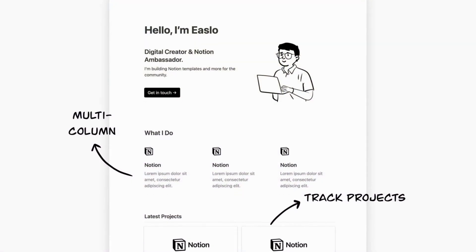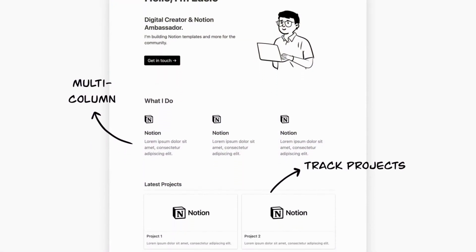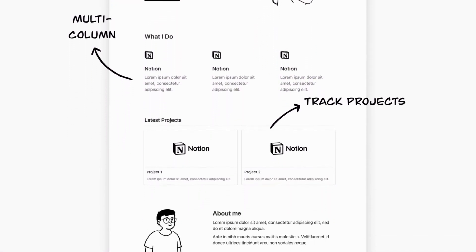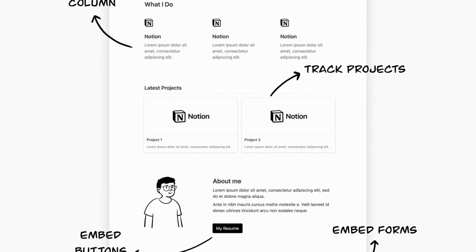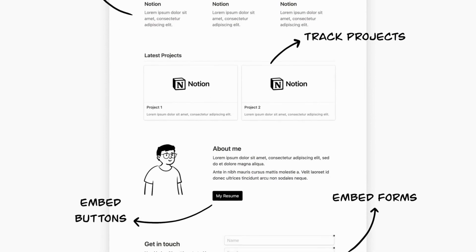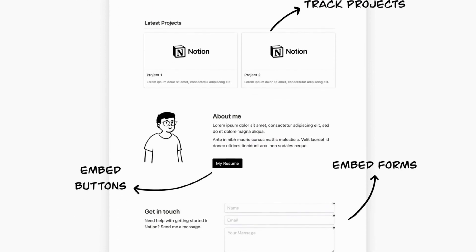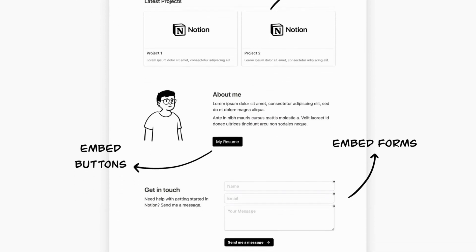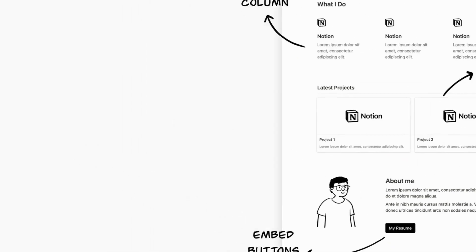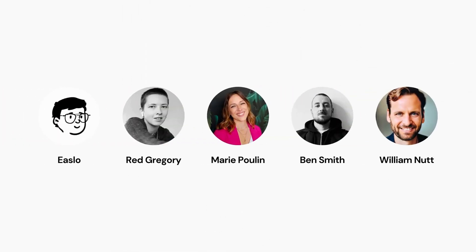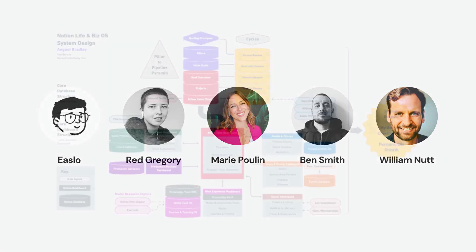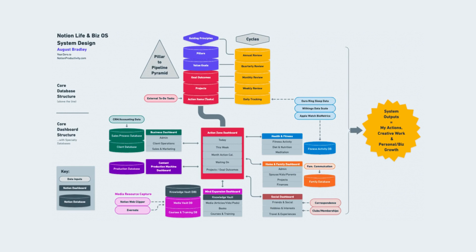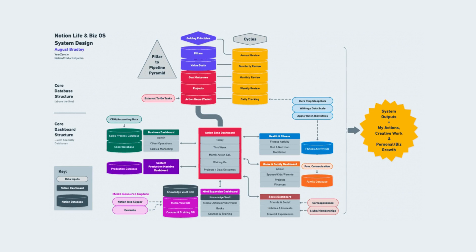The workspaces of acclaimed Notion experts offer the most useful inspiration, but I mention them last with an important caveat: avoid copying them directly or duplicating them to your workspace. Only reference them for inspiration. Among the top Notion experts are Islo, Red Gregory, Marie Pollan, Ben Smith, and yours truly. Some have developed Notion-specific methodologies like August Bradley's PPV system and Bulletproof.